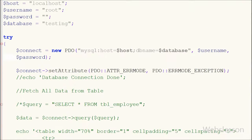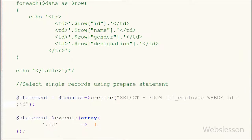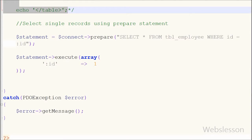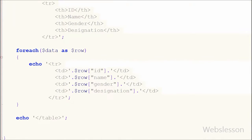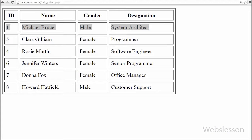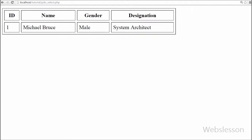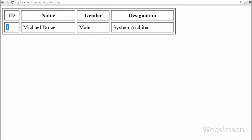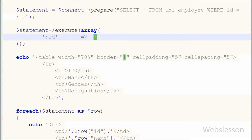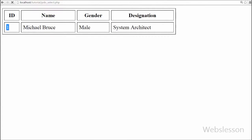To display the data in table format I copy the above code and replace the $data variable with the $statement variable, which stores the select result. I save this code and check the output in the browser. You can see only 1 record is displayed for id equal to 1. If I change the array value from 1 to 5 in the execute function and save, you can see the employee data with id equal to 5.